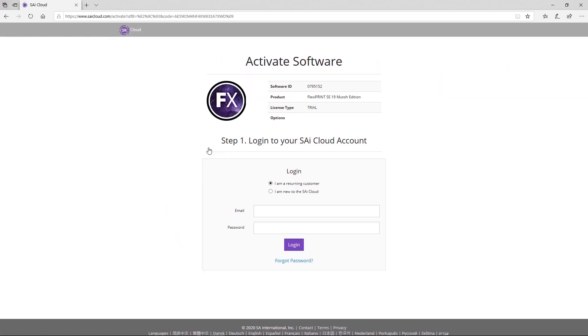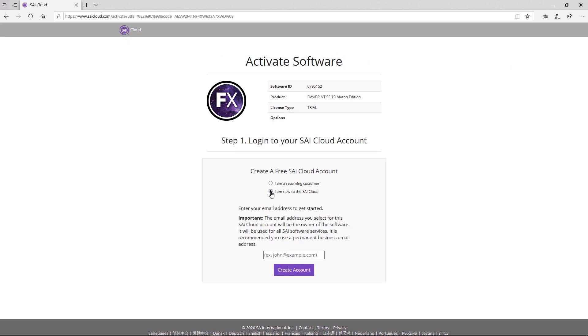In the next step, login with your current SAI Cloud account or create a new account if necessary.